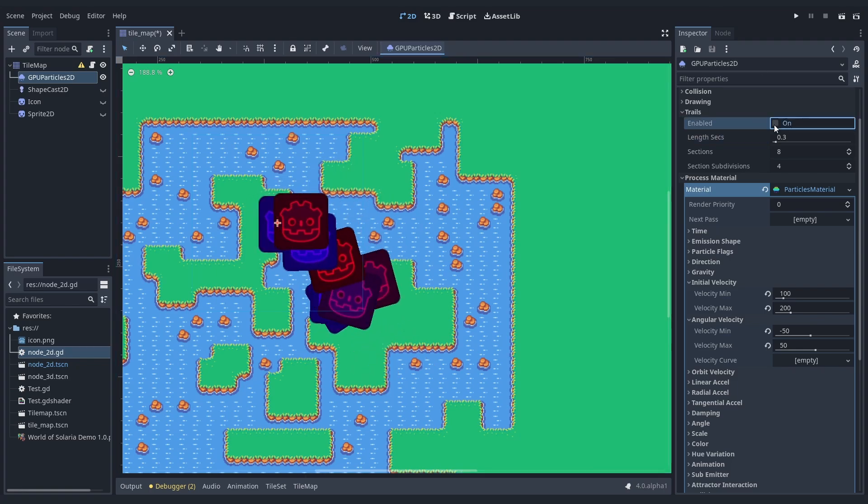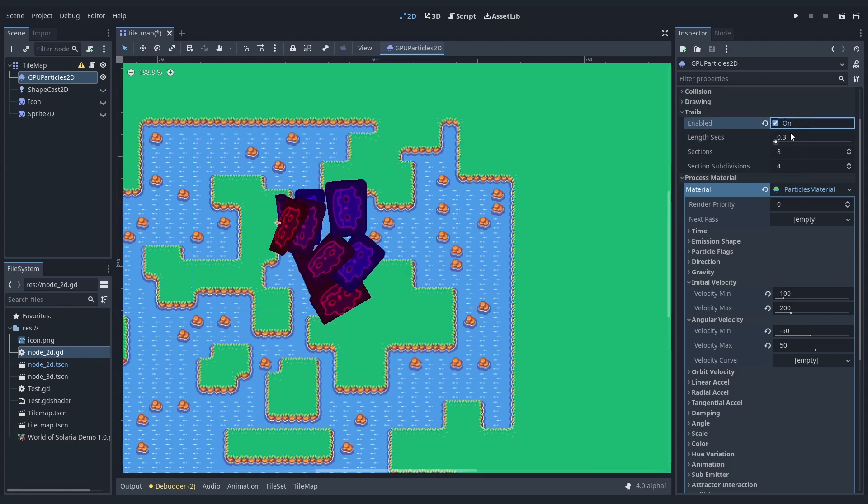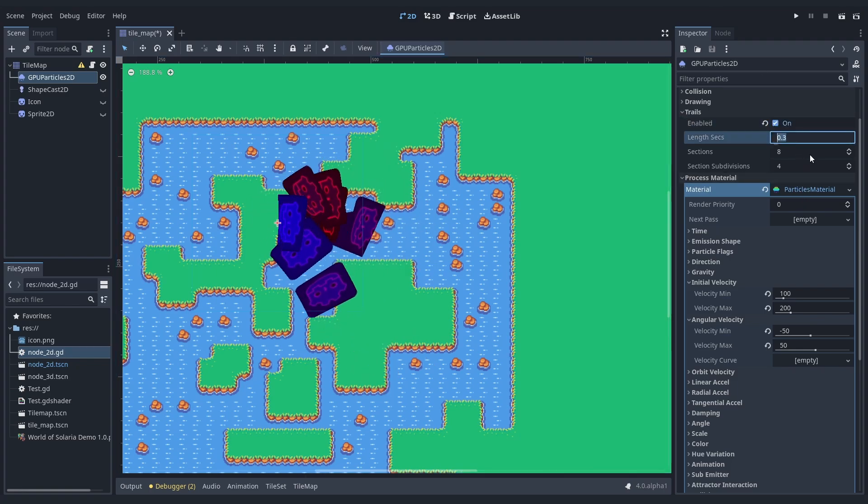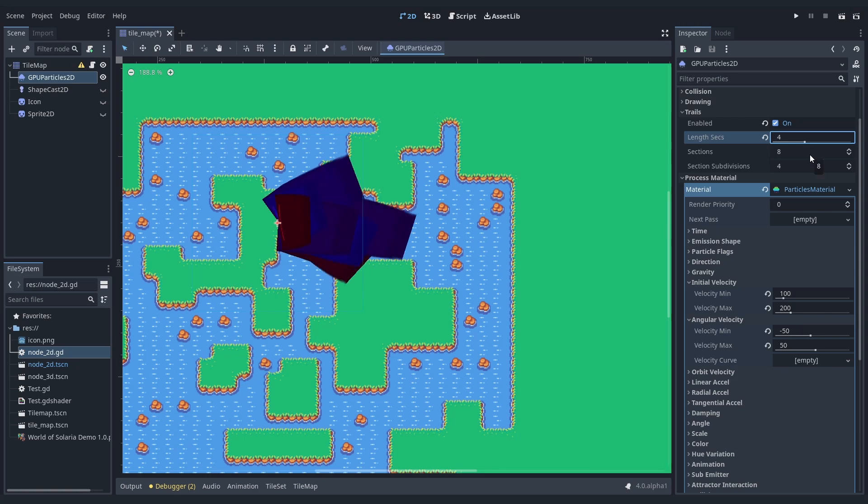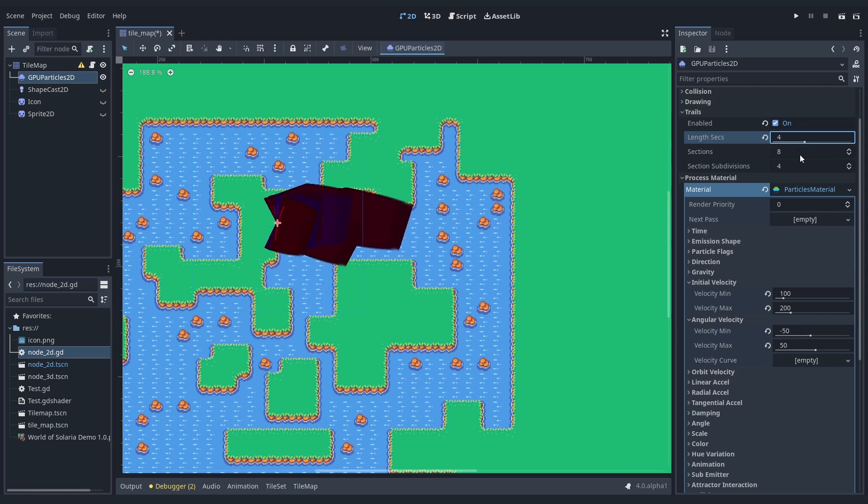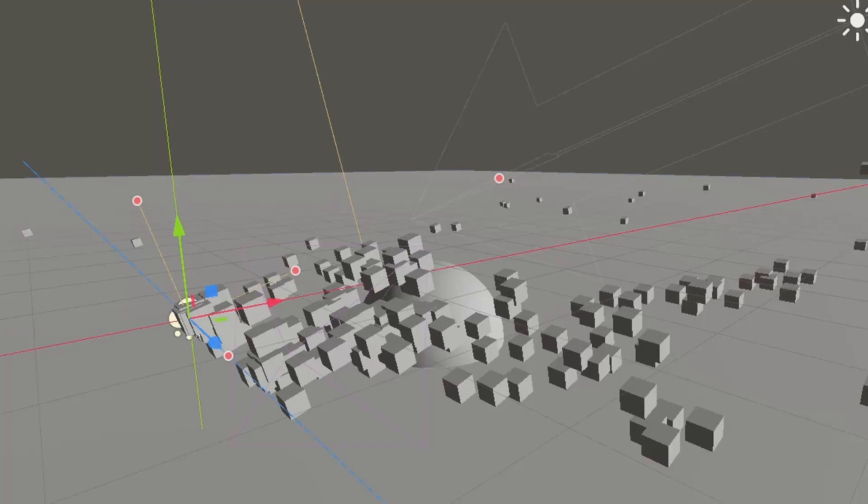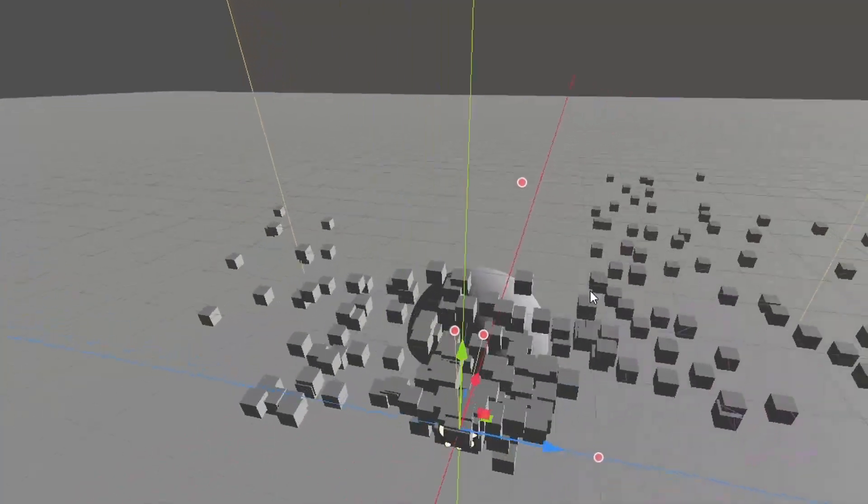Additionally, there are trails now. And they seem quite amazing, especially when combined with sub-emitters. So particles can spawn particles that have trails. I like it. And there are particle collisions, which is amazing.